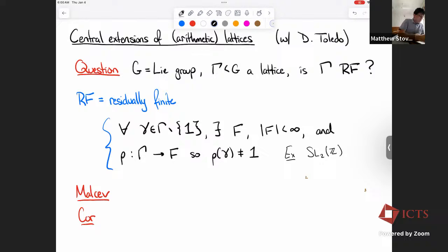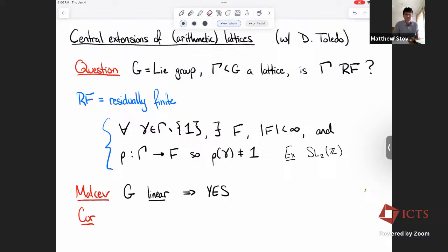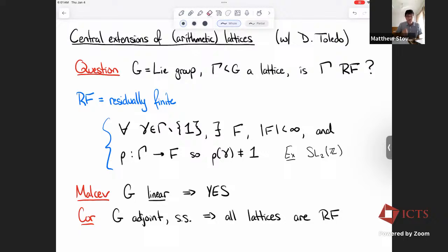There's an even stronger result building on that example — Mal'cev — which says that if you have a linear group then the answer is yes. In fact, if you have any finitely generated subgroup of GL_m then it's residually finite. So if you have, for instance, an adjoint semisimple group, then all the lattices inside there are residually finite.